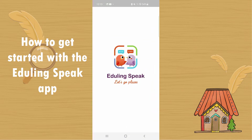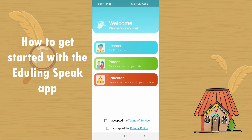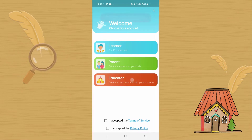Let me click on the app here. It is going to take me to this screen and I can get started. I'm going to sign up as an educator.